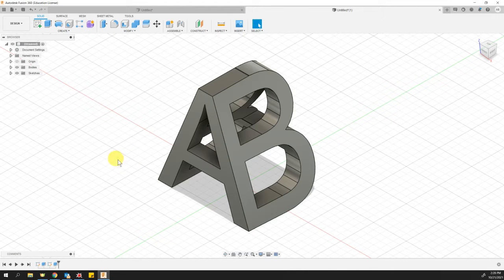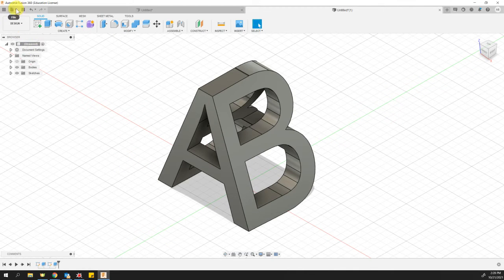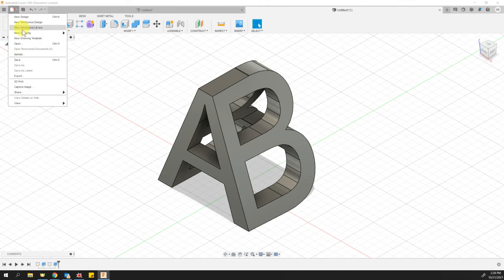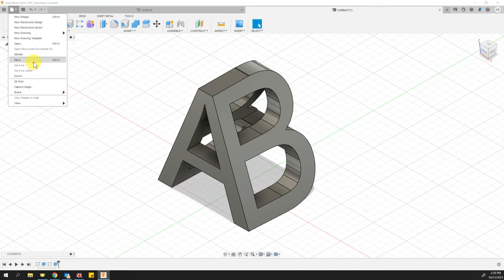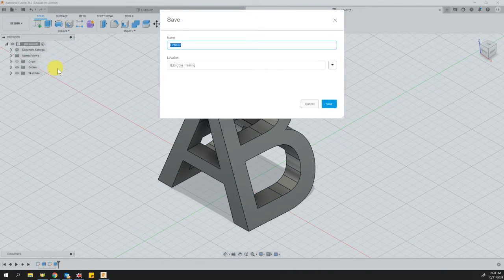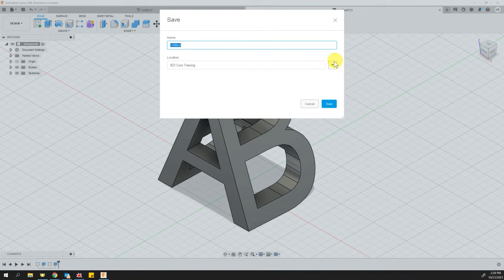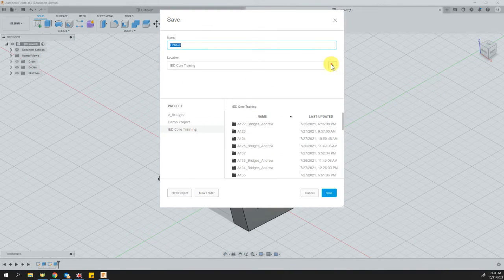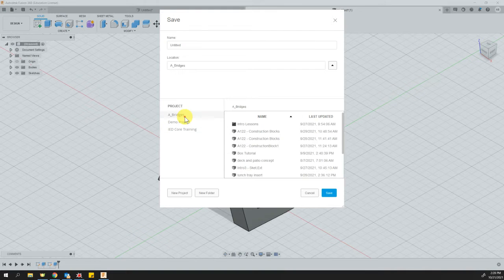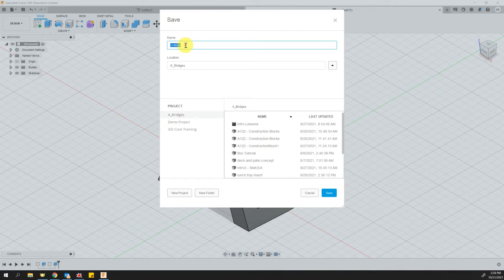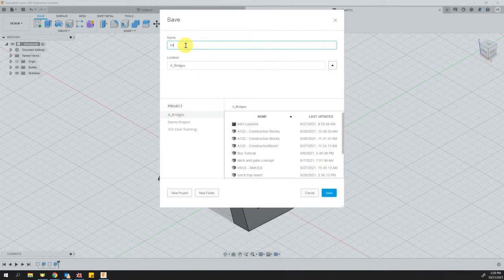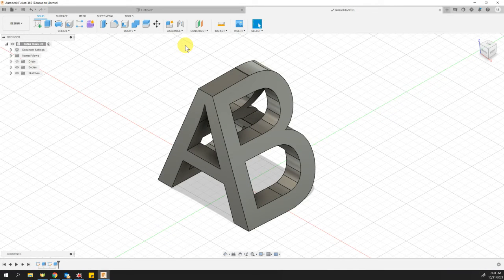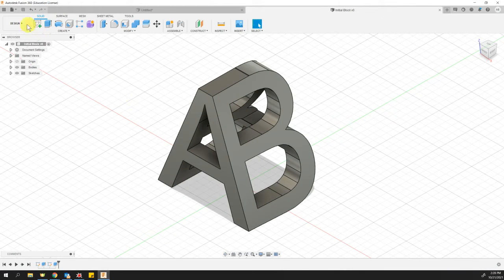So to do this, first thing that you need to do is save your updated design. So I'm going to go to save and save that to wherever it needs to go. I'm going to put mine in my personal folder, and I'm going to call this particular design an initial block.